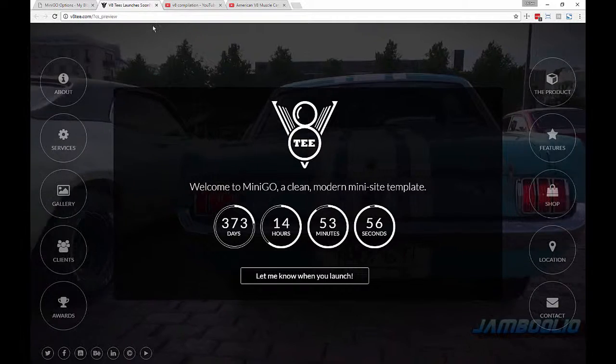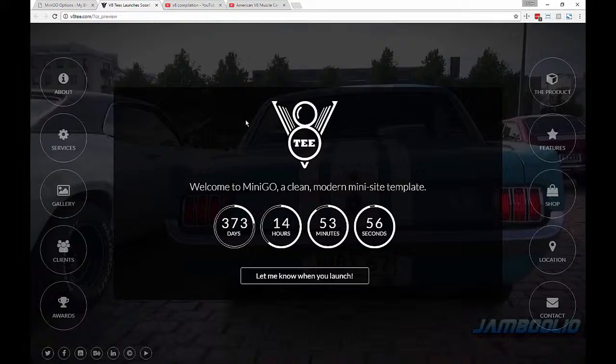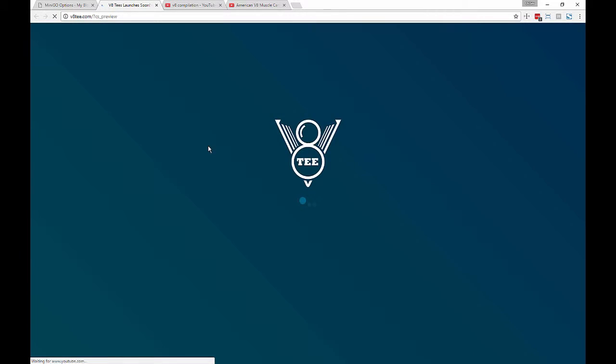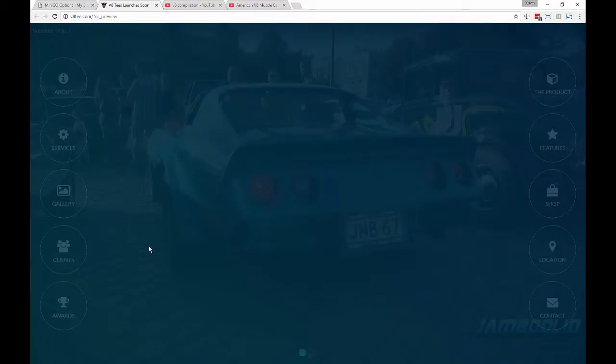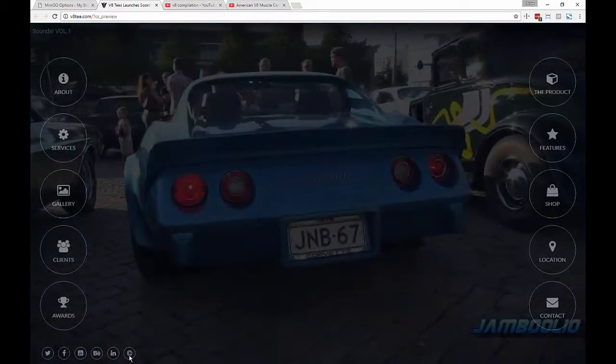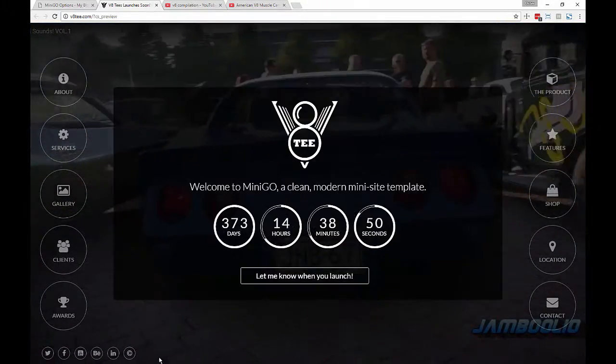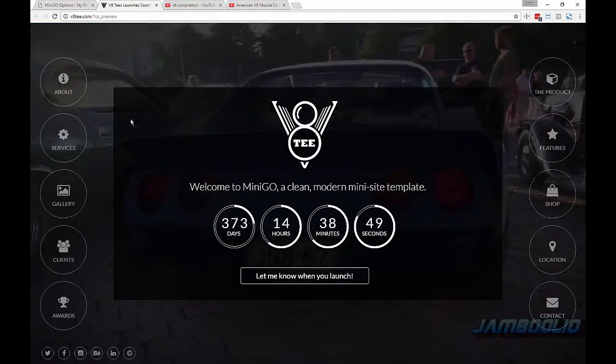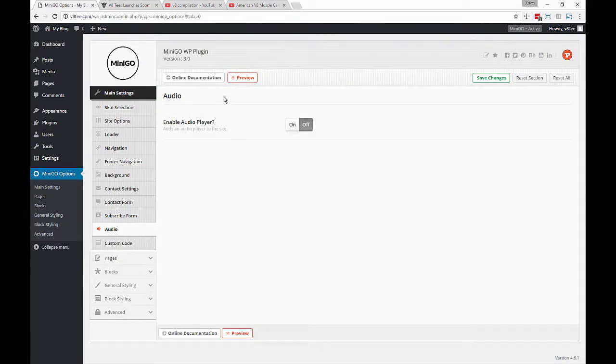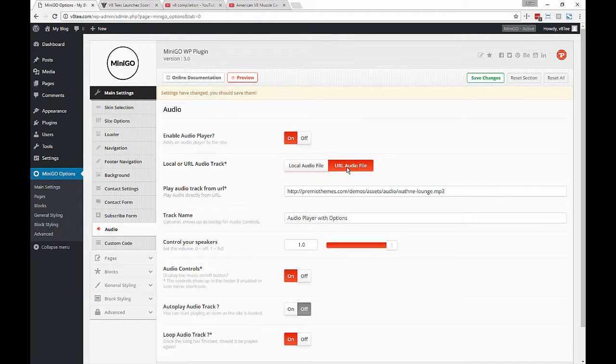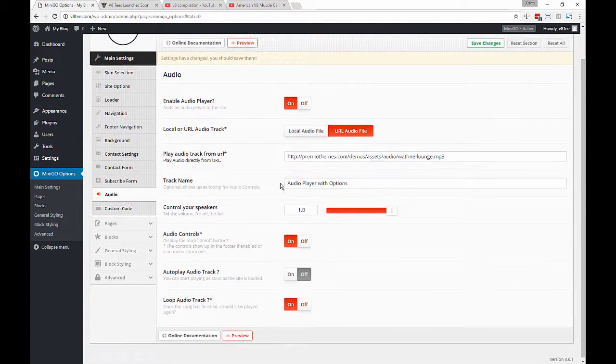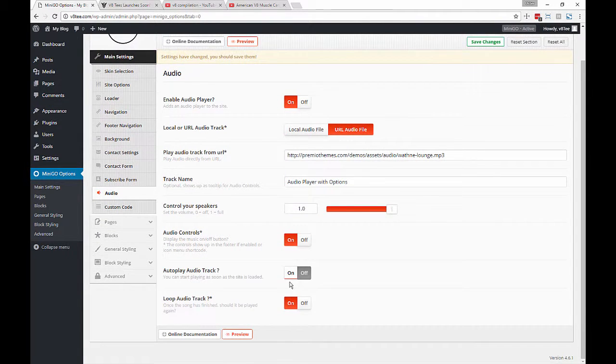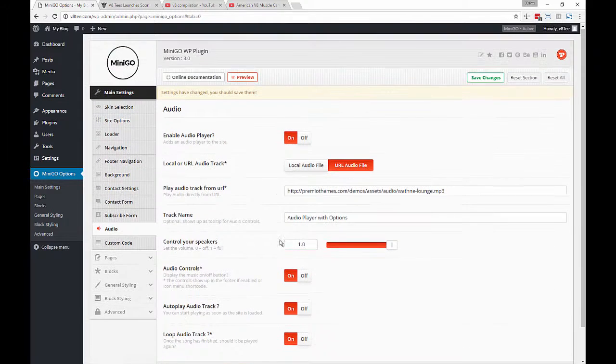The audio player controls are displayed in the icon menu, so as you notice, now that we disabled it, we can no longer see the play icon. So let's re-enable it and go through some of our options.